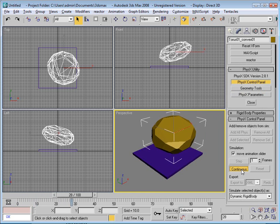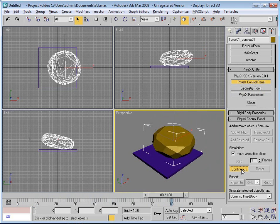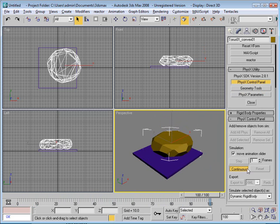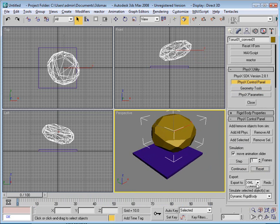Press continuous and my object falls onto the ground. And that's it.